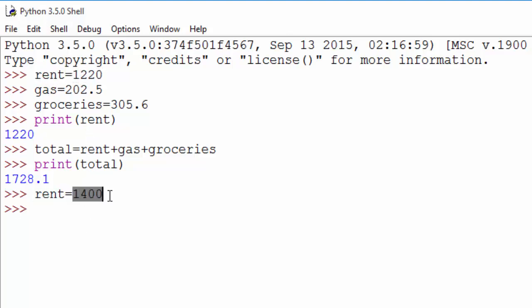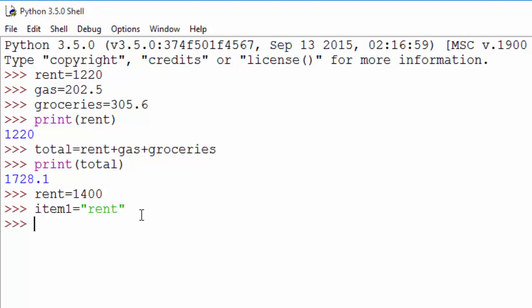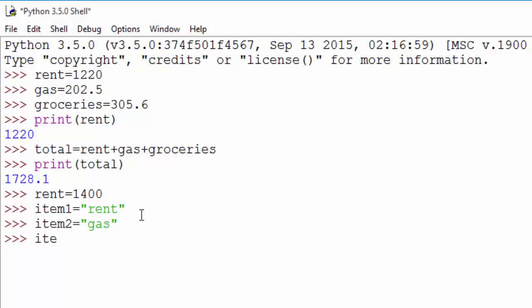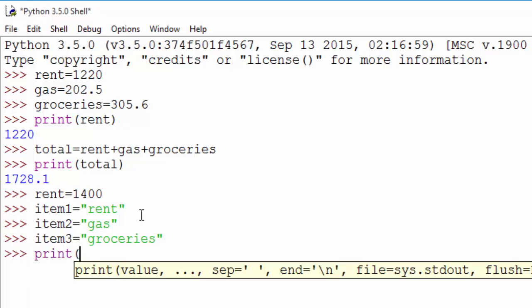You can also put text data into it. So for example, now I want to store the name of those individual expense items. So you can create a variable called item and put the name: item1 equals rent, item2 was gas, and item3 was groceries. So this way now you can just print all those items.